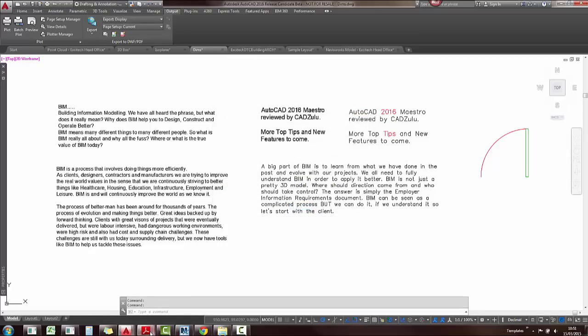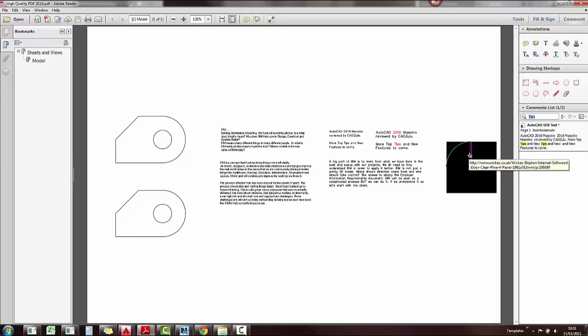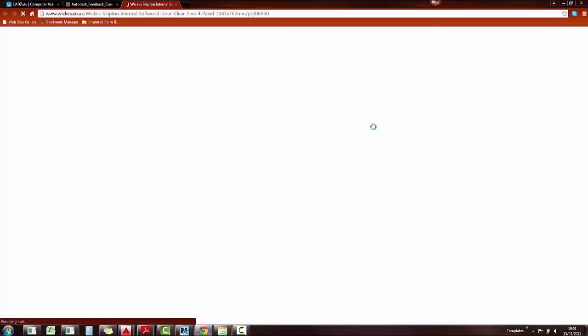So if I just quickly flick over to my PDFs, stuck hyperlink on the AutoCAD, so if I just click on that, it will take me to that web page.